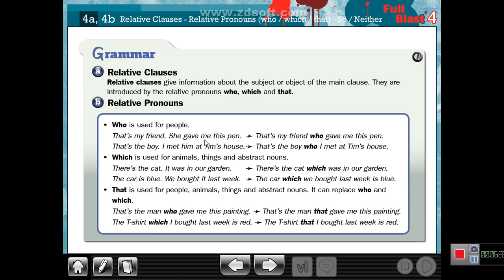Number one: WHO. WHO is a question word, but WHO is also a relative pronoun used for people. For example: 'That's my friend — she gave me this pen.' My friend is a person, so I can replace 'she' with 'who': 'That's my friend WHO gave me this pen.' I delete 'she' and replace it with 'who' to join two sentences using a relative pronoun.